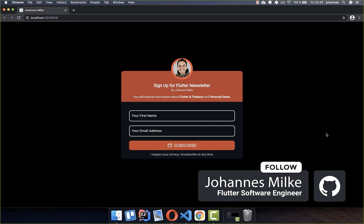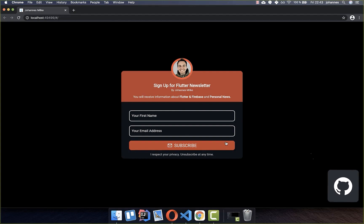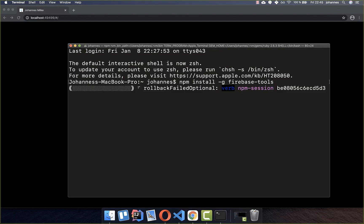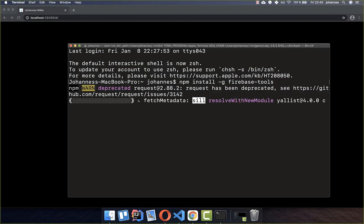Let's get started by manually uploading and deploying our web project to Firebase. I have created a newsletter here which I want to upload to the internet. For the manual upload, you need to type this command first, which will install the Firebase tools so you can use Firebase in your console.